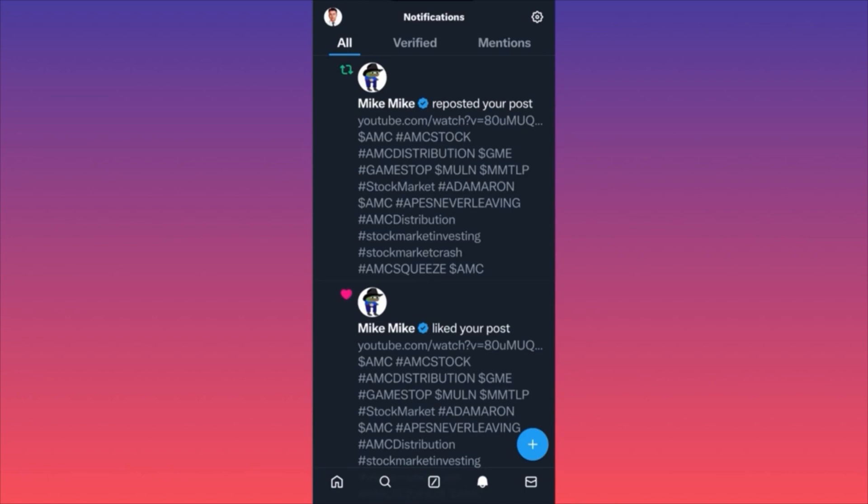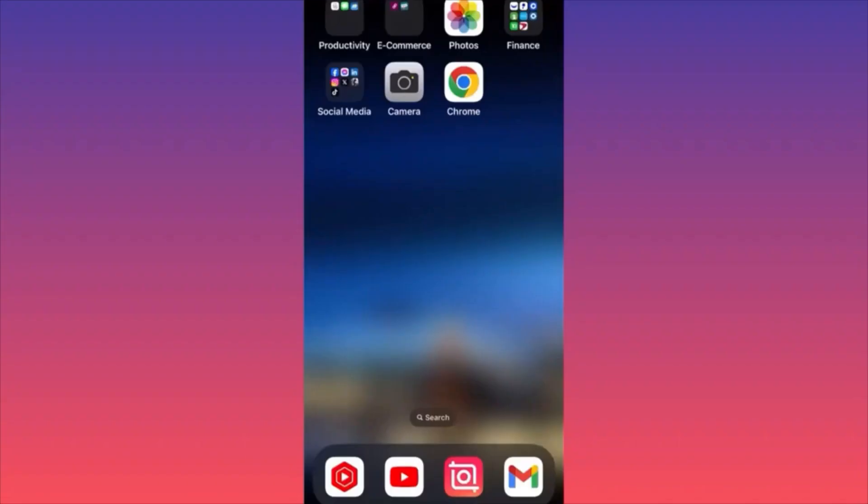That's the basic rundown, guys. If you want, I have more videos about monetization and premium features — go check them out. But if you want something in particular explained, let me know in the comment section. For more tips and tricks like this, subscribe and follow for more.